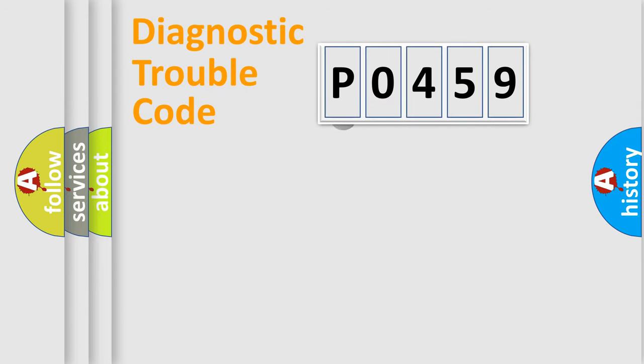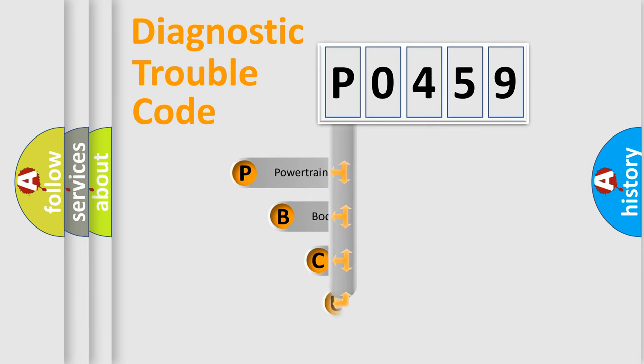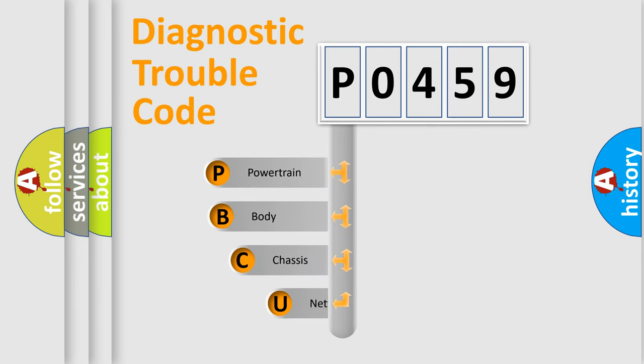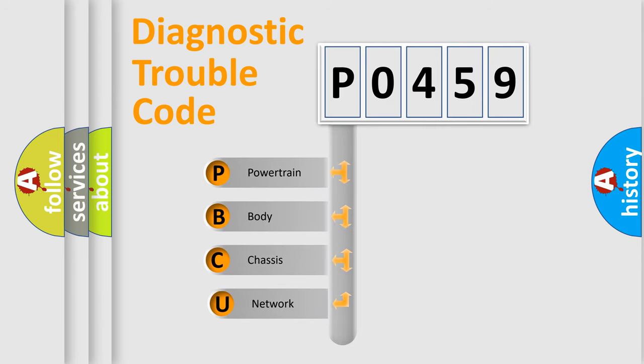First, let's look at the history of diagnostic fault code composition according to the OBD2 protocol.